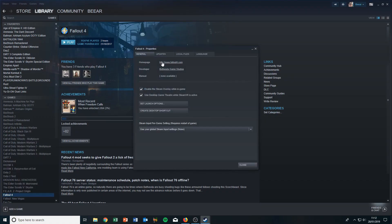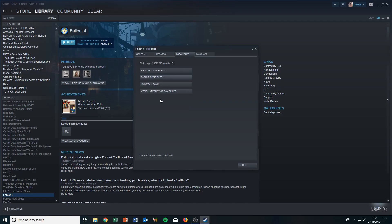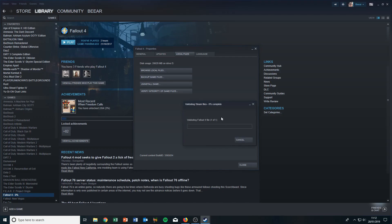First, go to Properties, then go to Local Files, and then verify integrity of game files. That's what you need to do. This is a scan to check if all the files are intact and present.